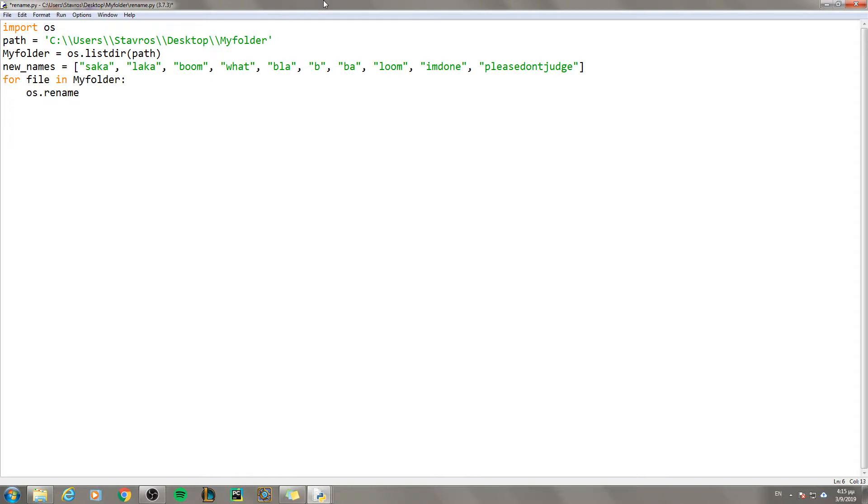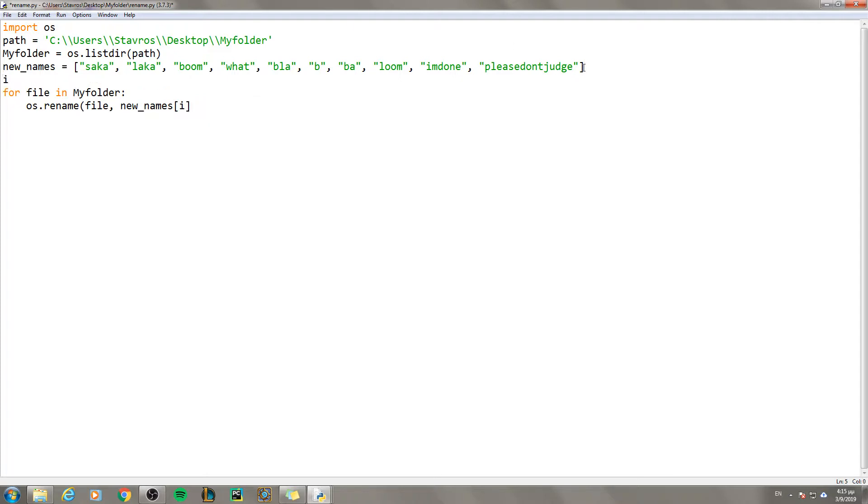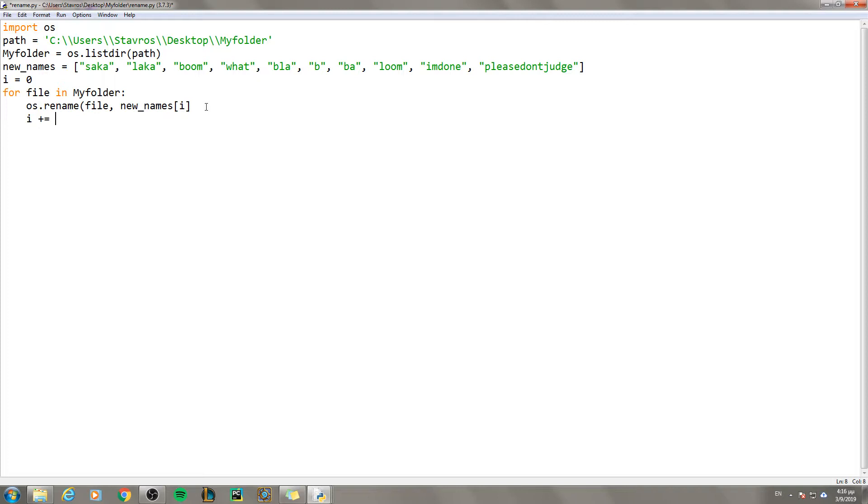OS dot rename. So we use this to rename something, in this case file into something else. We want to rename it into its new name, so new names. And here I am going to type i. In this case i will be 0 in the beginning. And the first time we are going to have saka, then laka, then boom. So we need to have i going up. So the first time it is 0, then it is 1, then it is 2. To do that we simply type i plus equals 1.